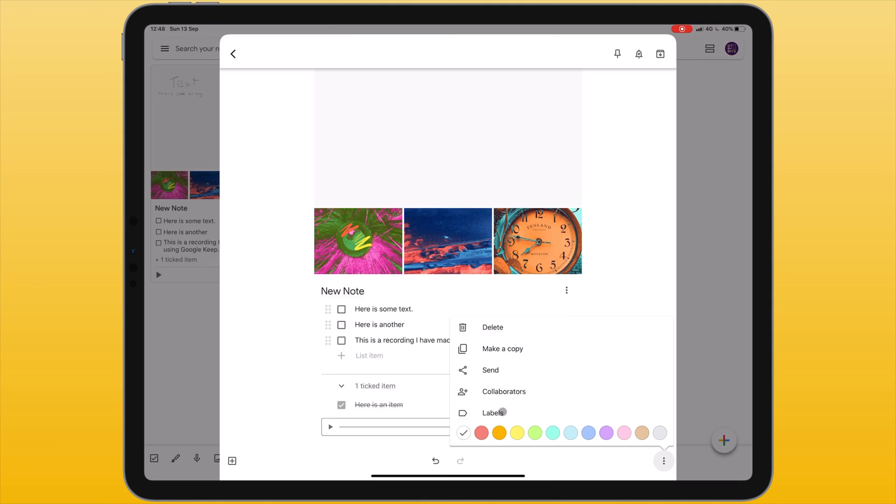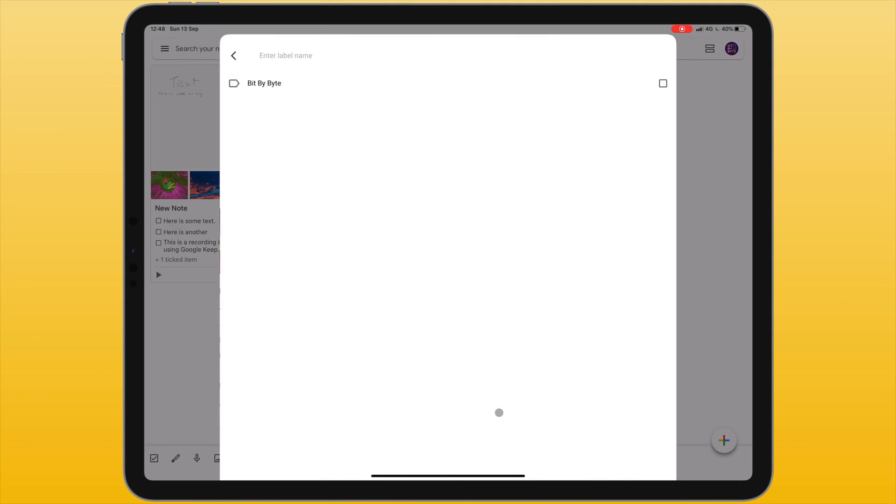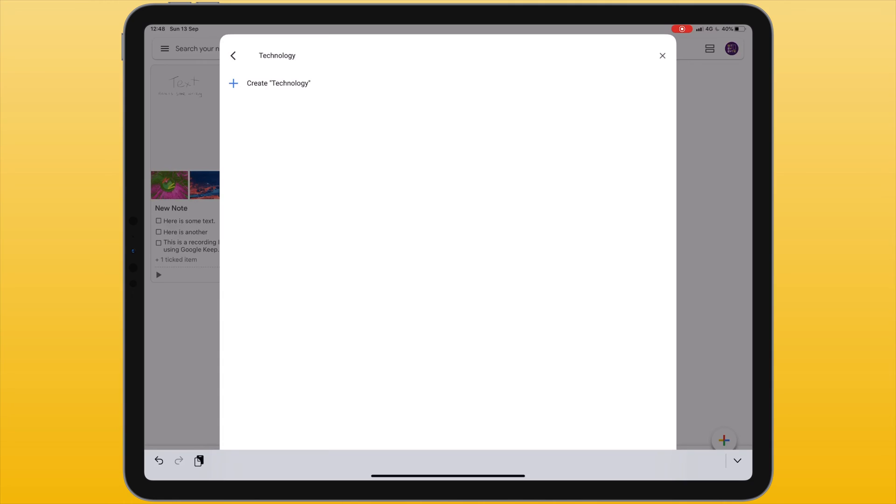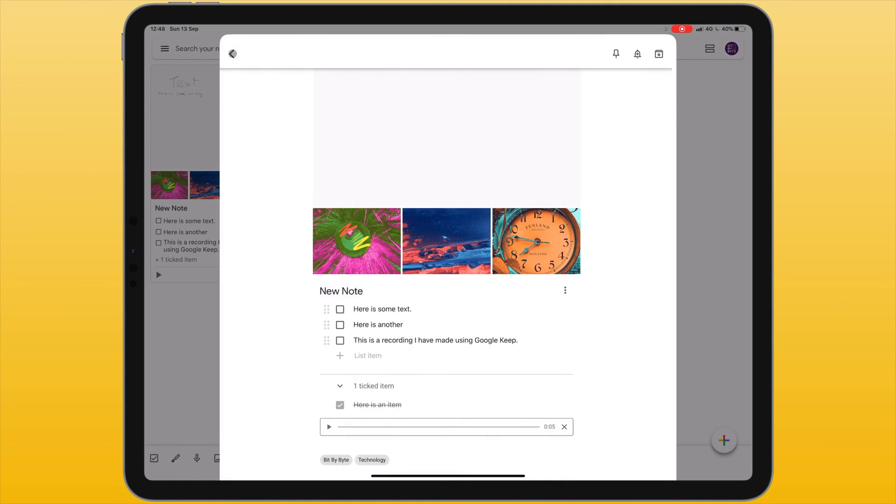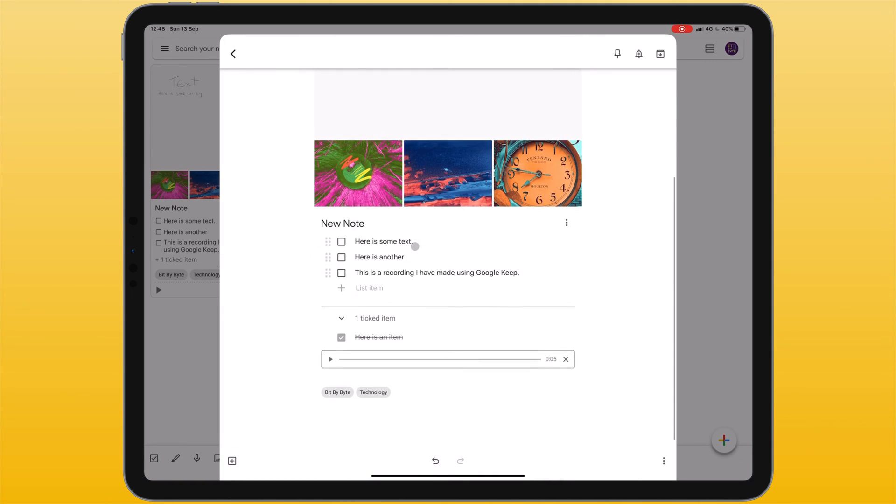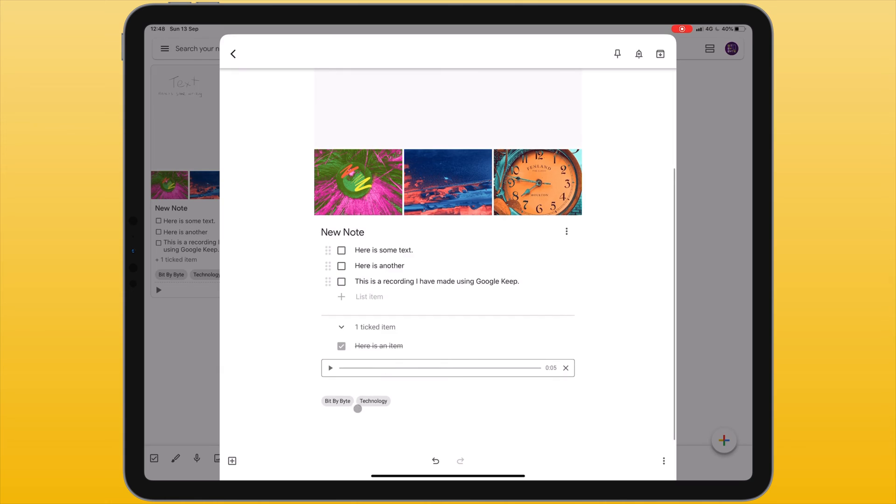You can also add labels to each one of your notes. You can use a pre-existing label or create your own. These labels are then added to the bottom of your notes.